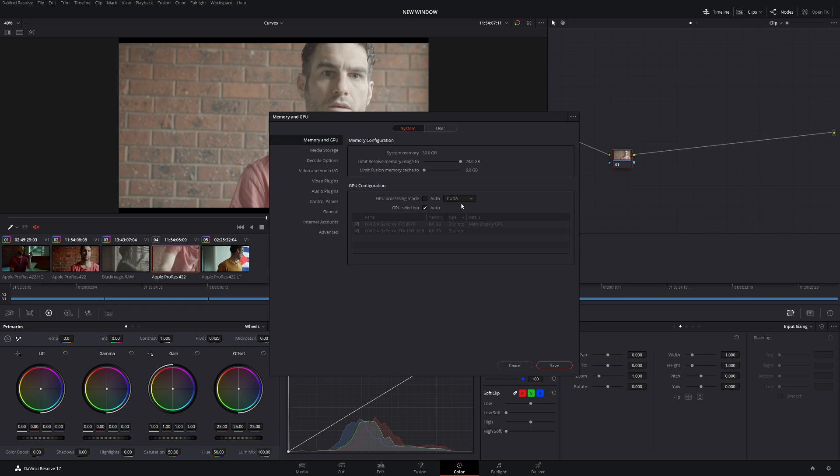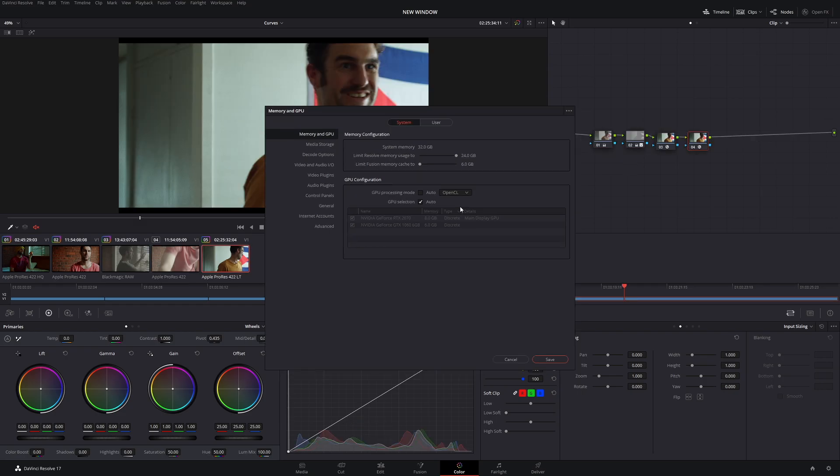But if you're a Mac user, you might not be able to choose CUDA, and you might have to choose OpenCL, meaning you're not going to get the best performance. The reason why that is, is because Mac computers actually use AMD cards. I'm not sure if they all use them now, but what I know of, they always use AMD, so that's why they use OpenCL. Now I have heard and I've read that you can actually choose CUDA as your processing mode with Mac. So if you can, make sure you choose CUDA.